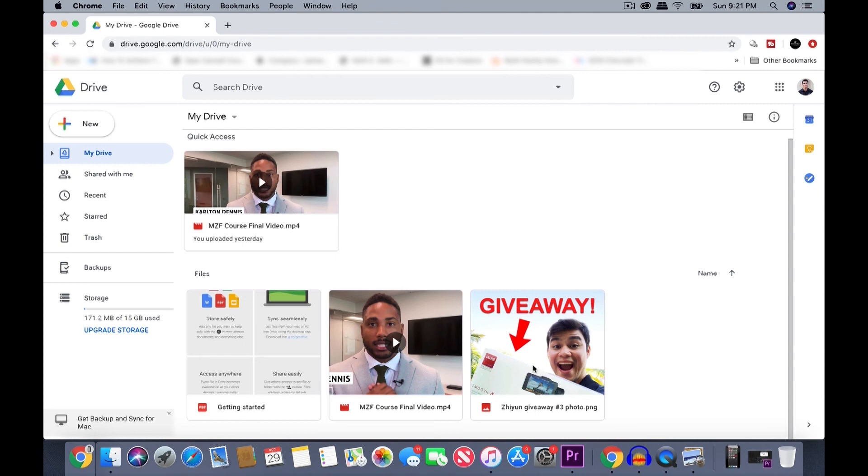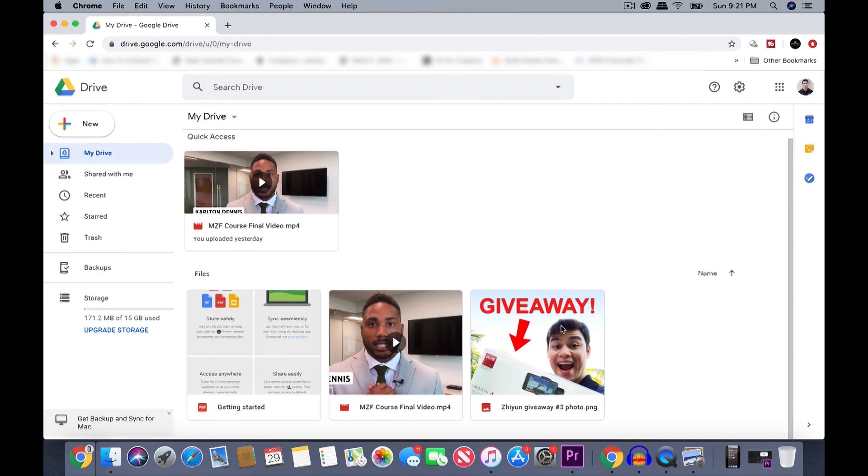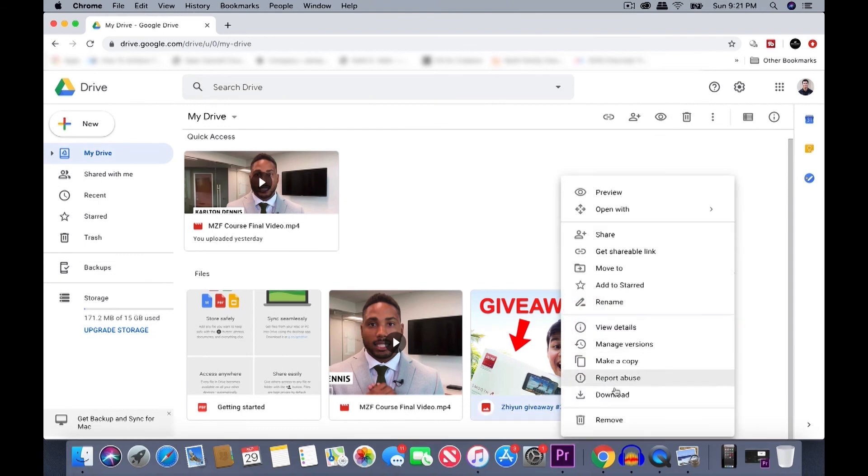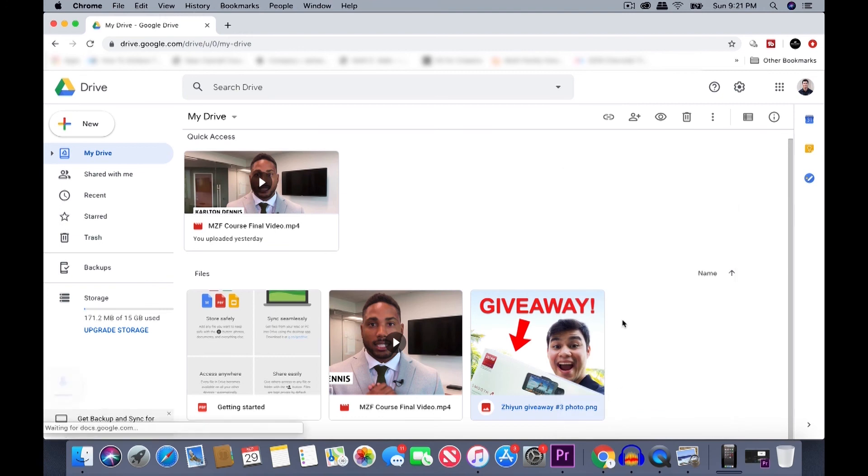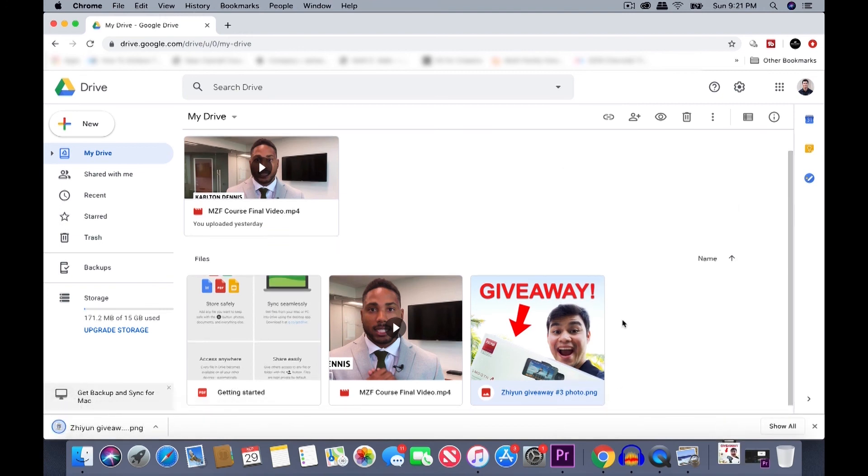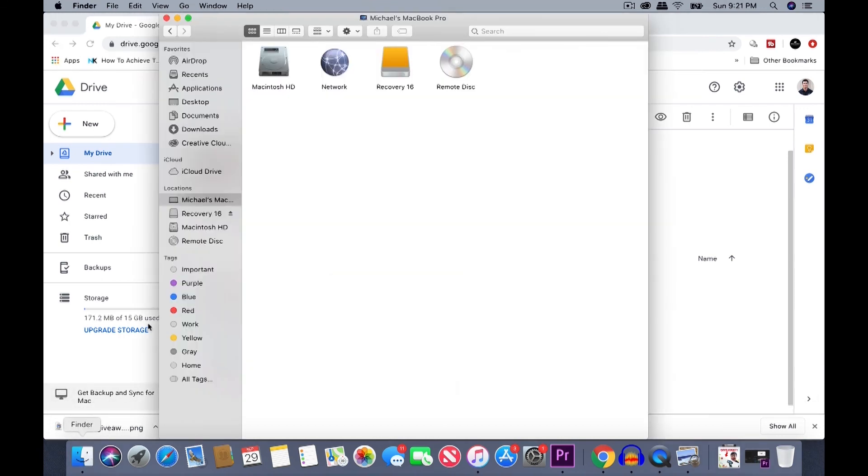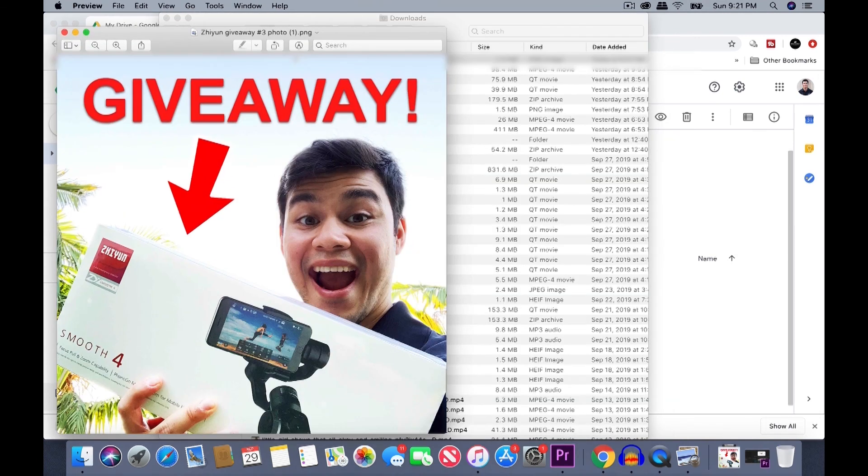So to download it to your computer, all you have to do is right click on the file and click on download. Download. Right here, it's downloaded. You can also go to your downloads and your file should be there as well. Let's go to downloads. There it is.